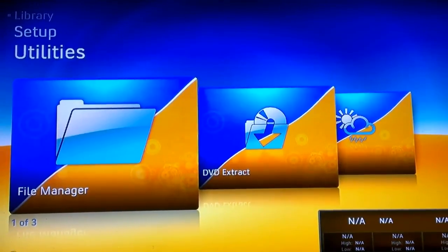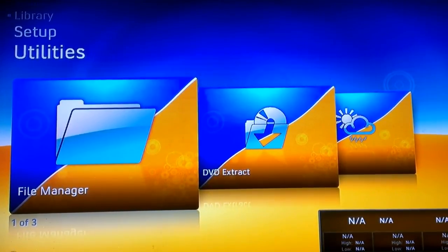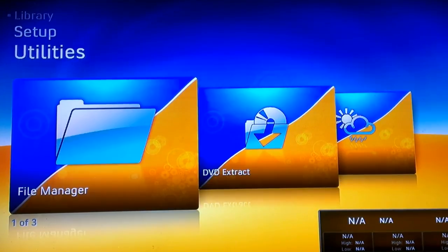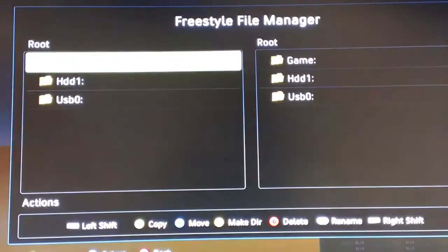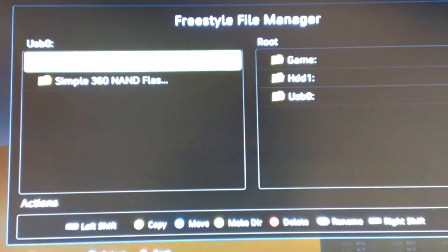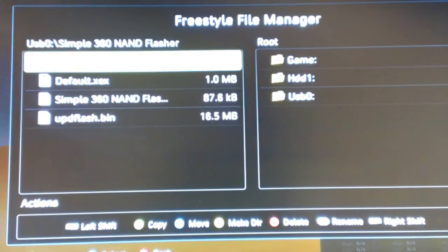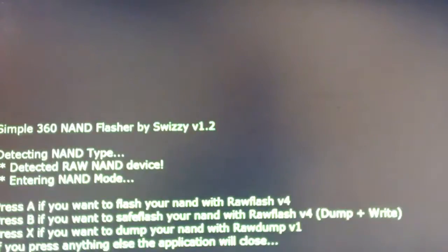Alright, so now we're back on the Xbox. We're in Freestyle. Go into the file manager, go to the USB device. It's Simple 360 NAND Flash. Launch the default.